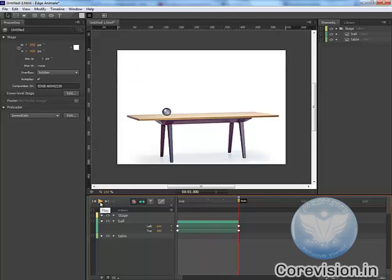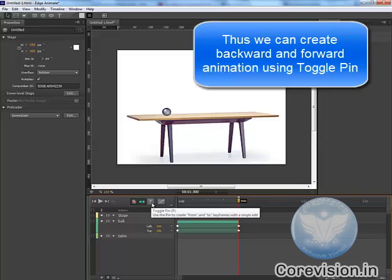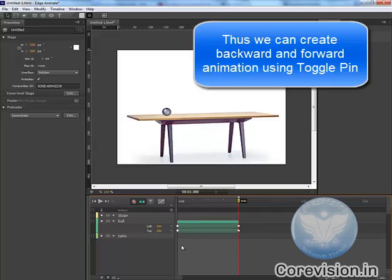Once again. So this is the magic of TogglePin using which we can create backward and forward animations.